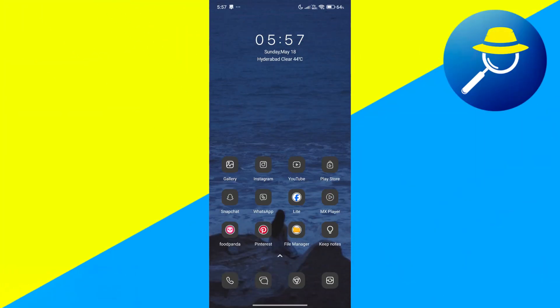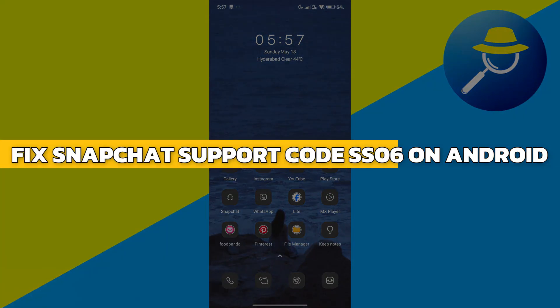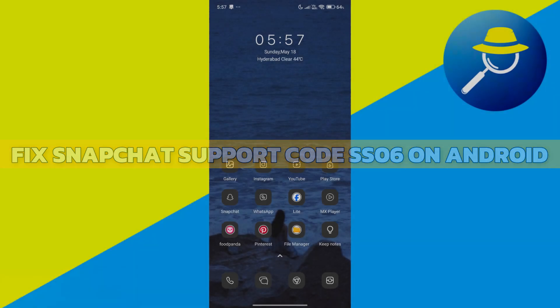Hey guys, in this video I will show you how to fix Snapchat support code SS06 on Android. Alright, let's begin.